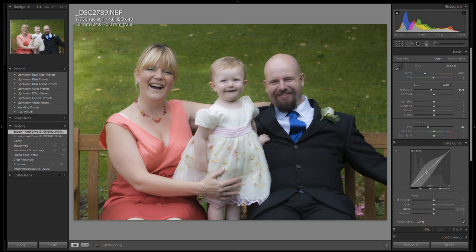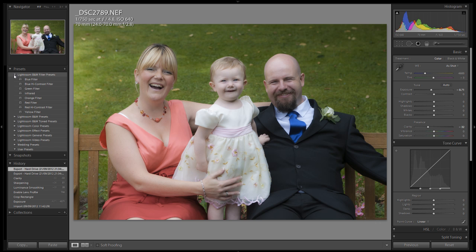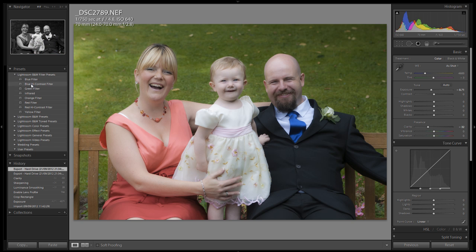Let's take a look at a preset shipped with Lightroom itself. If we take a look over on the right-hand side of the develop module, you'll see all the settings currently applied to this image. On the left-hand side is the presets panel. Let's look at the Lightroom B&W black and white filter preset. If we take our mouse over any of these, the preview window above will show us what the image would look like by applying that particular preset.